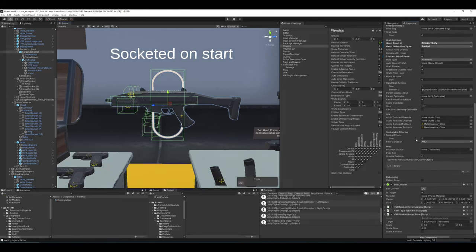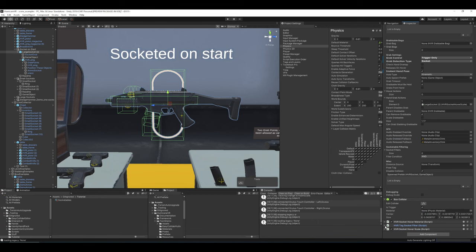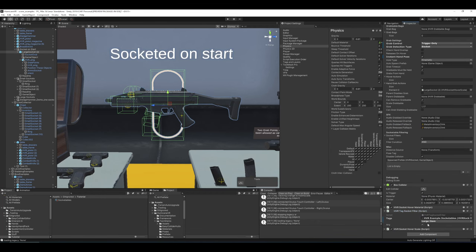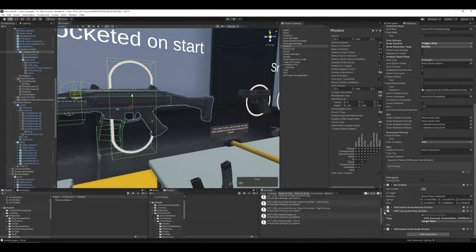Filters are populated from all filter components on your object when the game starts. There's a filter condition you can apply if you want multiple filter components in an AND or OR situation. This is not really necessary anymore because the tag filter system already has AND/OR built in. It existed before the tag system was introduced. You can have many filters if you want in an AND/OR situation — it's flexible.